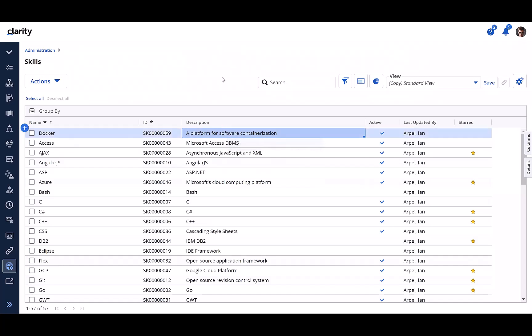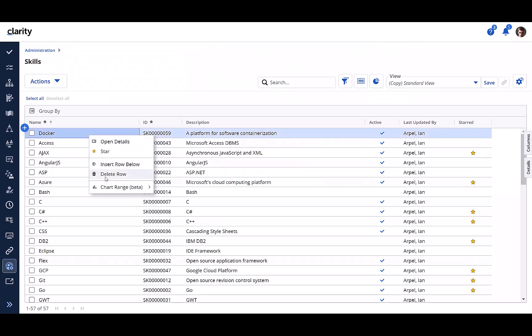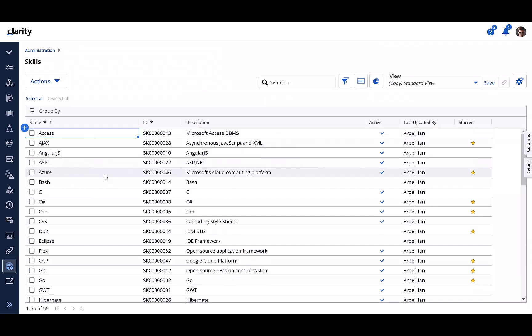And if needed, a skill can be deleted from here. Let's delete the skill that we added. As you can see, it's deleted.